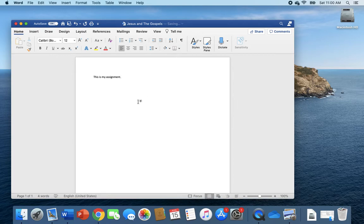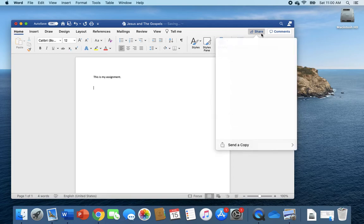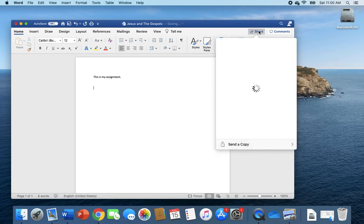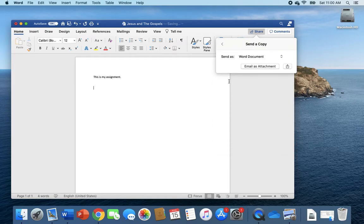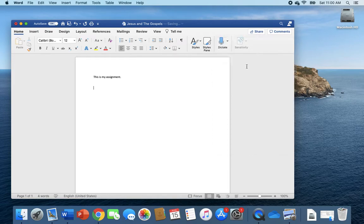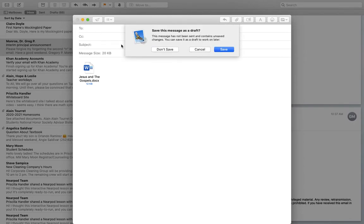Then you click Save, and now whatever you do on this document will save automatically because you have uploaded it into your OneDrive. Then when you're ready to email it to Mr. Amura, you could do a couple things. You would either click the Share button here and click send a copy and then email as attachment and enter his email, or you could do what I'll show you in the next video, which is just go into your mail app and do it that way.